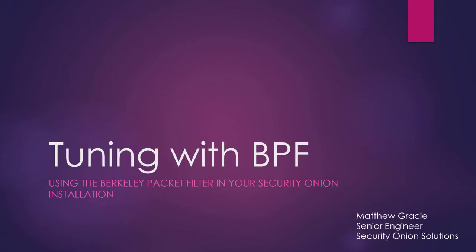BPF is a function of the Linux kernel that allows us to exempt specific network traffic from being processed by Security Onion. While Security Onion is a great platform for visibility across your enterprise, sometimes there's traffic that's not helpful to us as analysts and incident responders and it's best not to collect it at all.